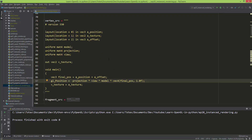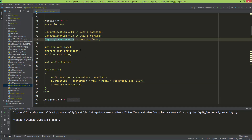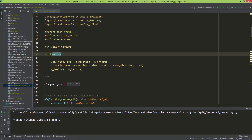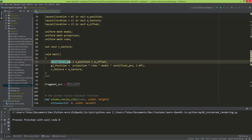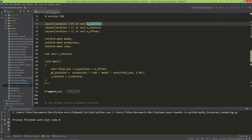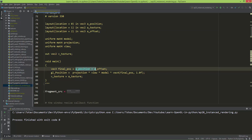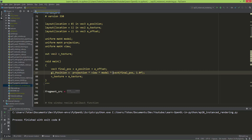Finally, let's talk about how the vertex shader was changed. I created a new layout location - an input of type vec3 called a_offset, where 'a' stands for attribute. In the main function of the vertex shader I'm generating a vec3 called final_position, which equals a_position plus a_offset. Both are vec3 and they add element-wise. Then in gl_Position I use the final_position instead of the original position - that's all that changed in the vertex shader.